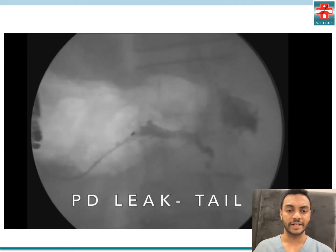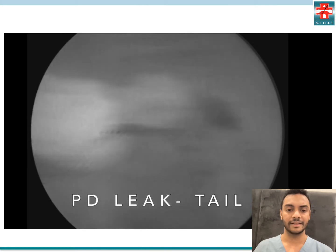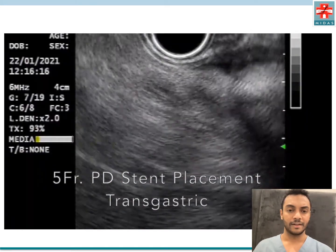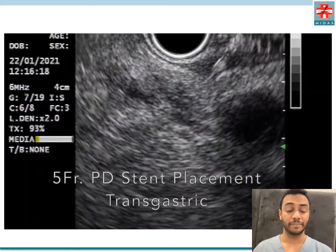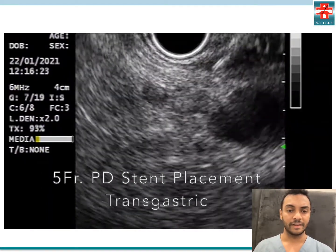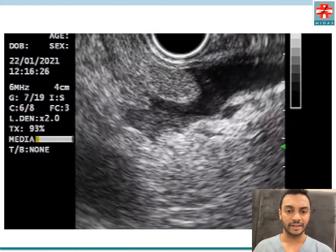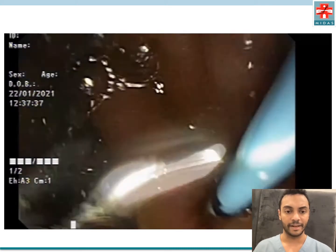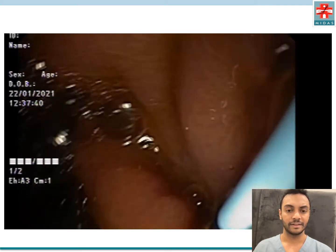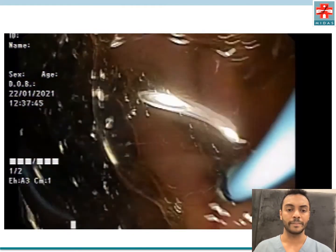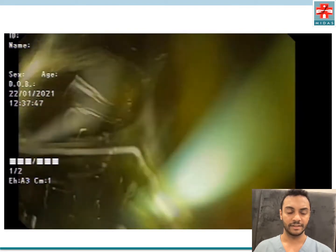Contrast was injected and demonstrated a leak in the tail of the pancreas. Next, we proceeded with placement of a 5 French pancreatic duct stent — with much difficulty, gradually the stent was advanced across the gastric wall and the pancreatic parenchyma into the pancreatic duct. This is the endoscopic view demonstrating the deployment of the stent in the gastric lumen.